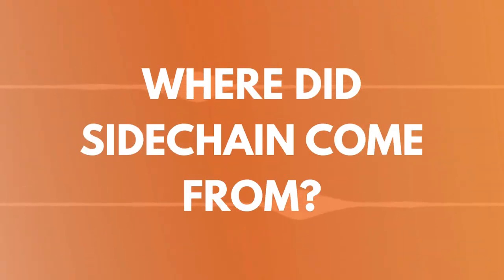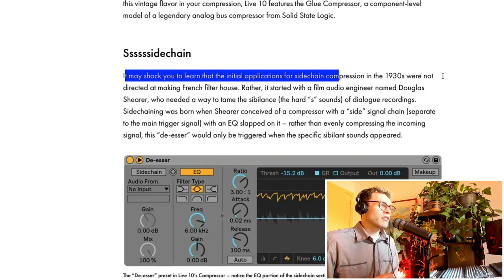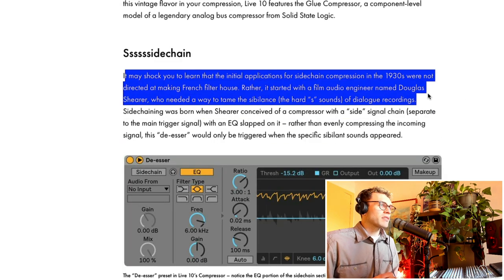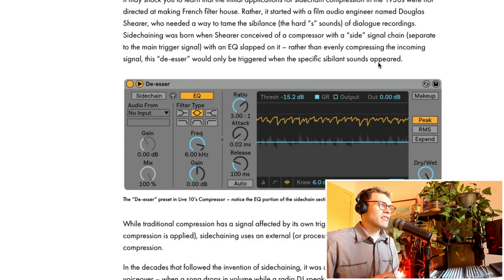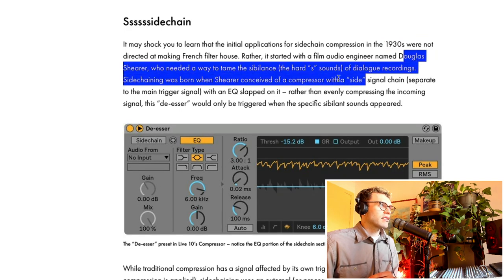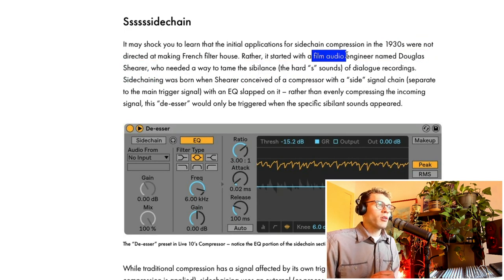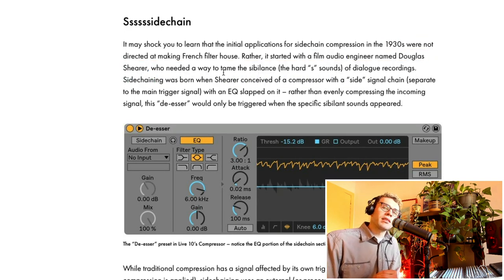There's bookmarks in the video player for the different types of sidechain if you want to jump into that. But first, I wanted to start with a bit of history of sidechain because it's actually pretty interesting. I'm reading on the Ableton website that in the 1930s, it was invented by this guy called Douglas Shearer who was a film audio engineer wanting to tame sibilance.